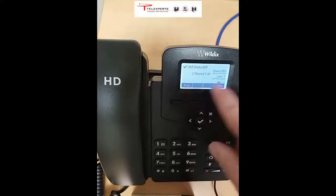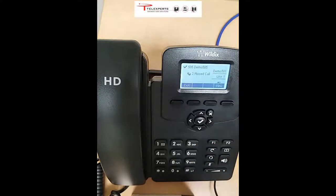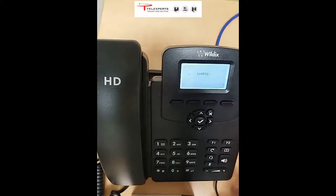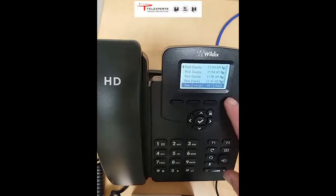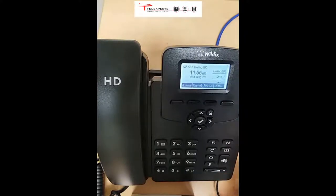You'll notice when you get missed calls, the display changes to show you missed calls. You can view the missed calls by pressing the view button and then go back to the main screen.